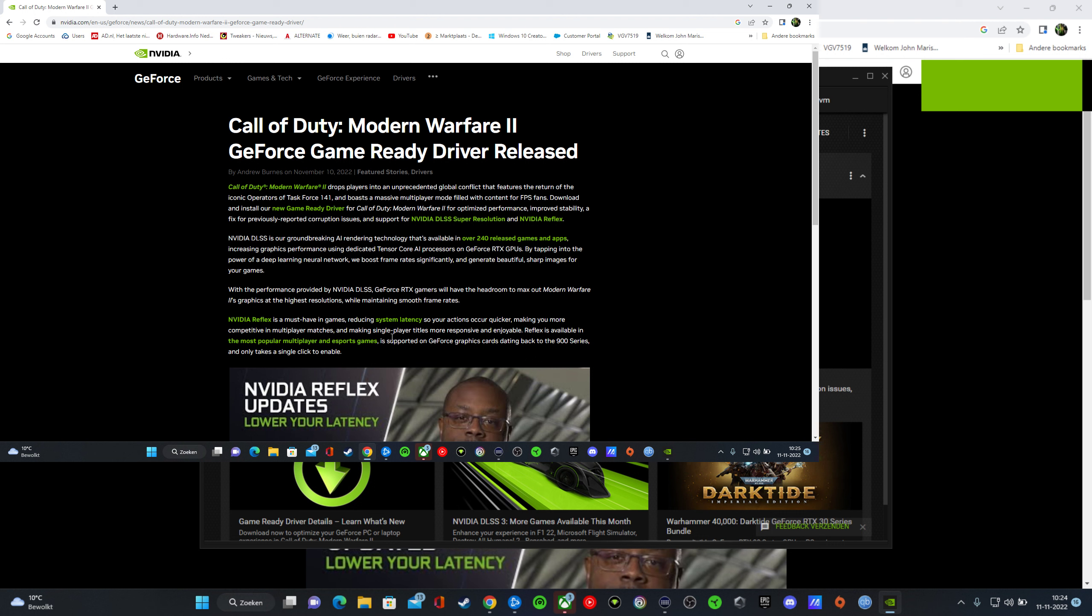And making single player titles more responsive and enjoyable. Reflex is available in the most popular multiplayer and esports games. It's supported on GeForce graphics cards dating back to